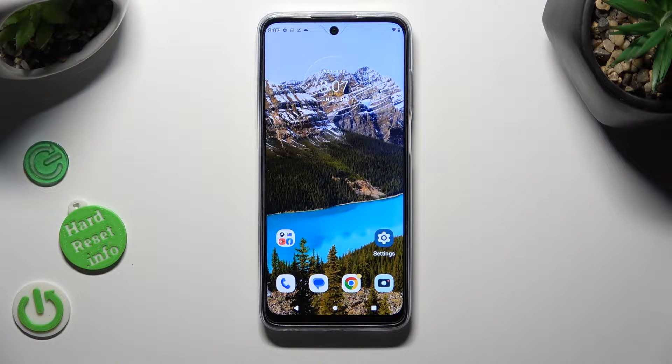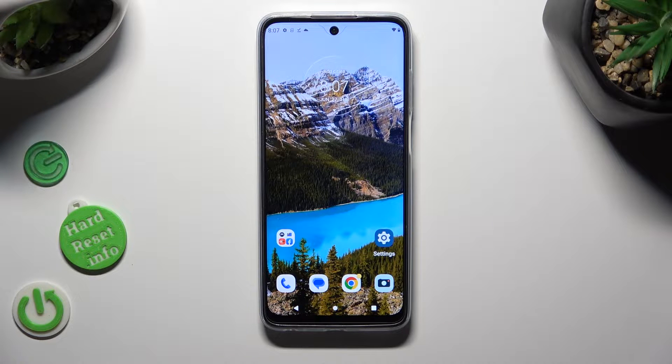Hi! In front of me is a Motorola Moto G32, and today I would like to show you how you can rename it.